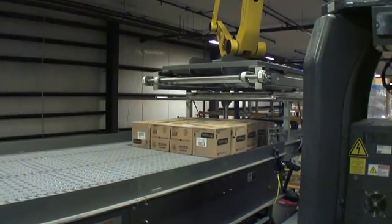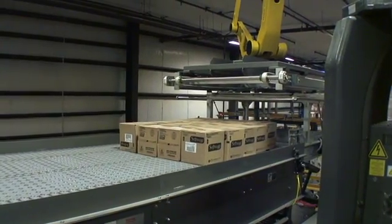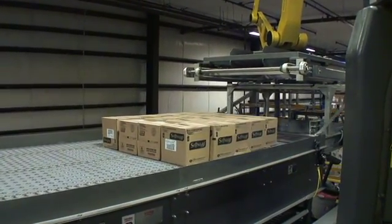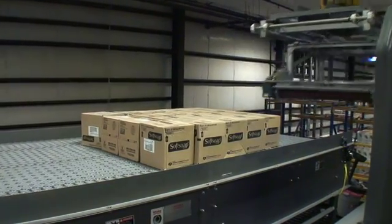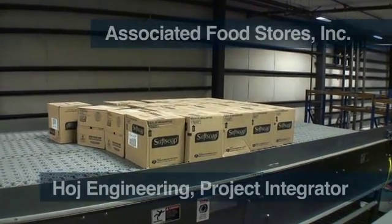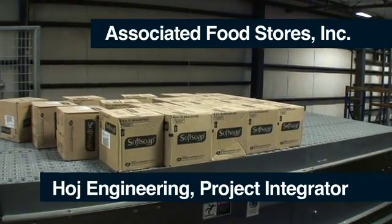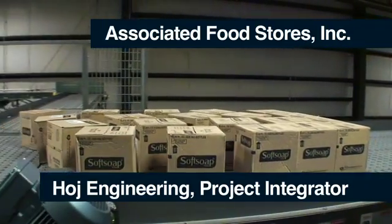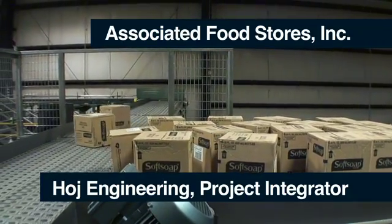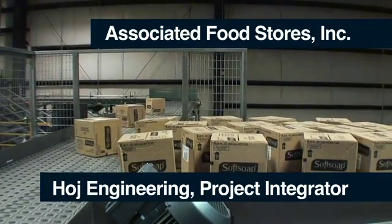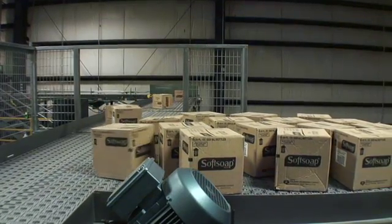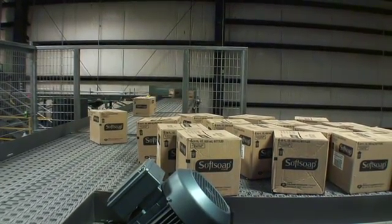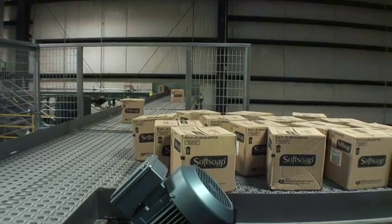This automated pallet layer descrambler is another example of how ARB technology optimizes overall system layouts. It meets the customer's requirements for throughput while handling a broad product range. And compared to other technology on the market, it can handle complex layer patterns, a high number of cartons per layer, and rates up to six layers per minute.